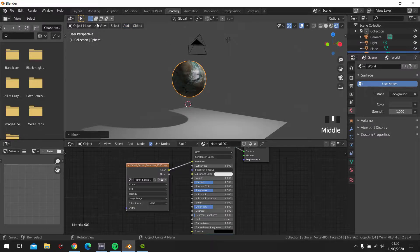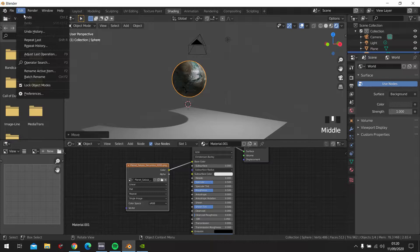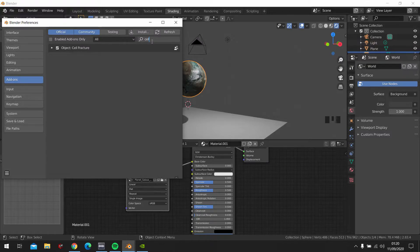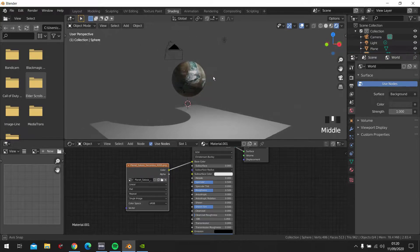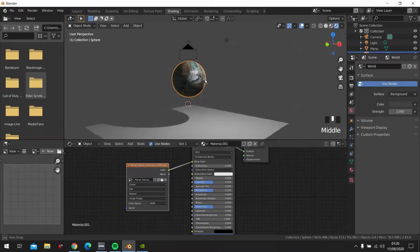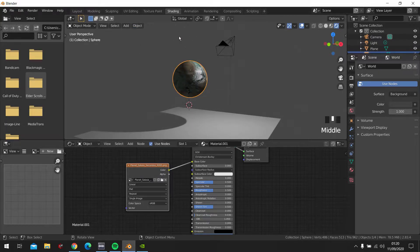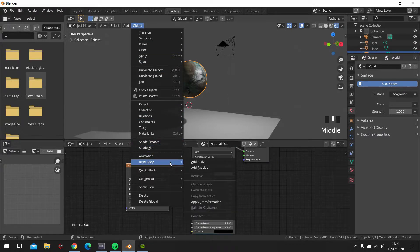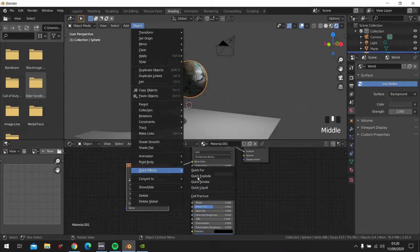Then we are going to click up on Edit, Preferences. Write in Cell — and the Cell Fracture you have to enable that. Now we click this planet here, this UV sphere. Click Object, Quick Effects, Cell Fracture.